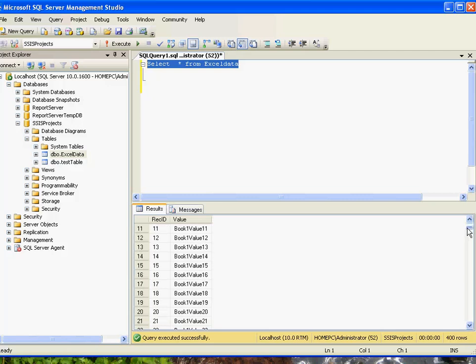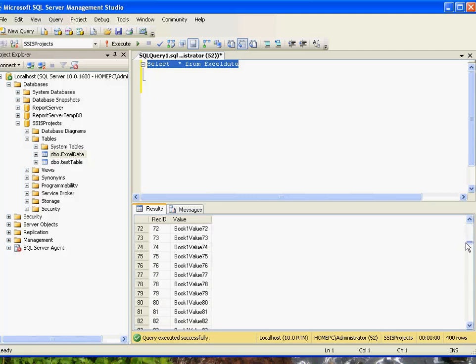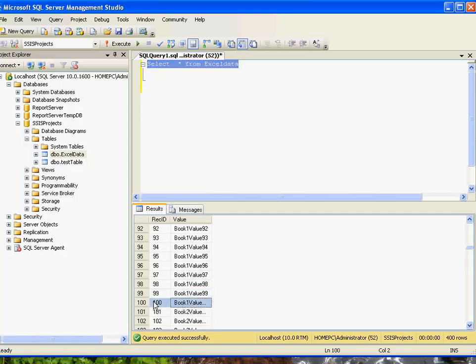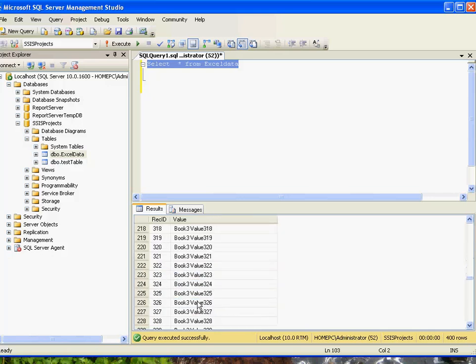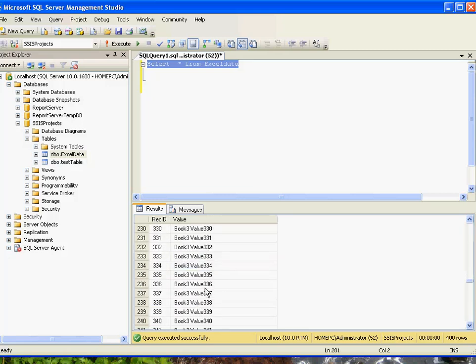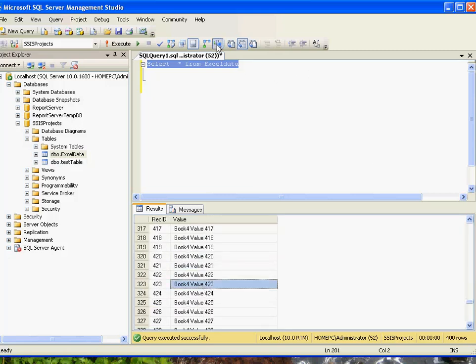And you can see that we have values from each of these files populated into the database table. You can see we had book 1 had 100 records, 201, book 2 had another 100 records, and book 3 as well as book 4.